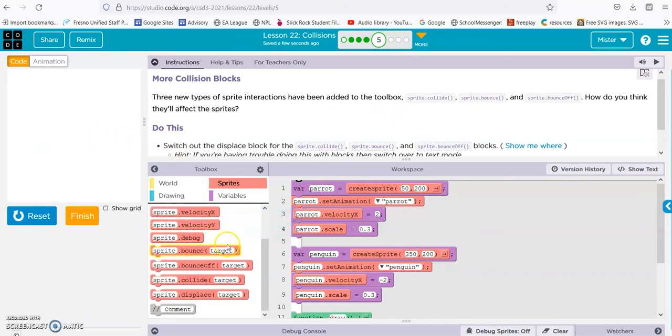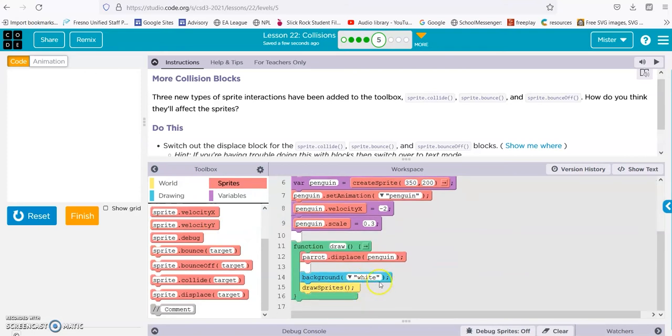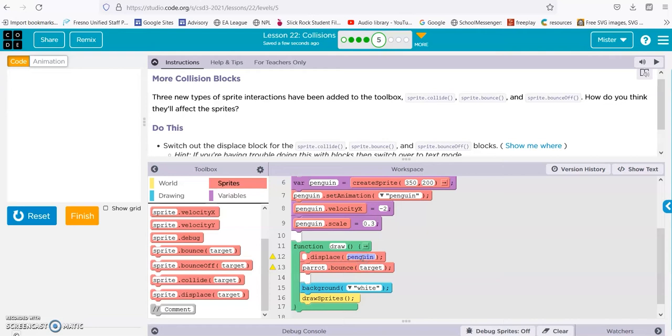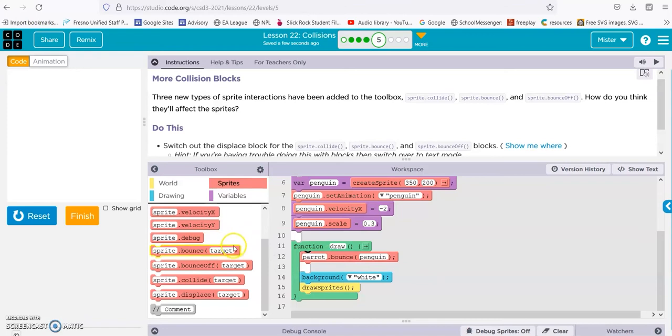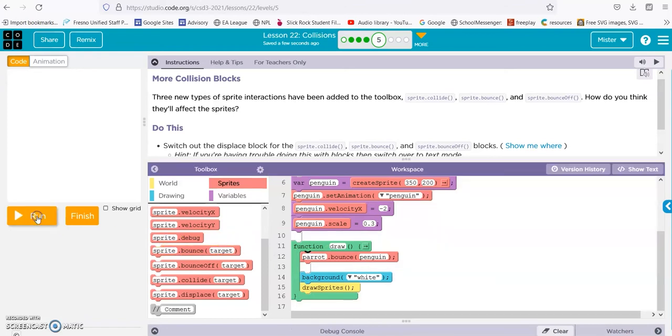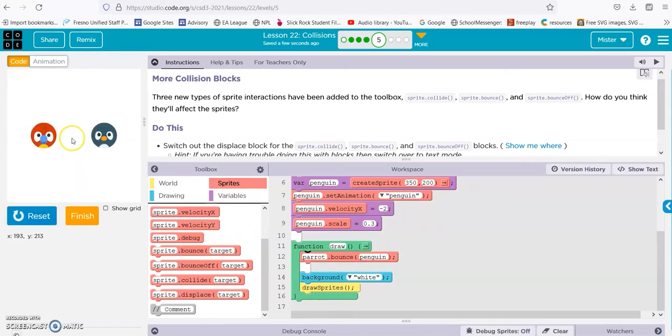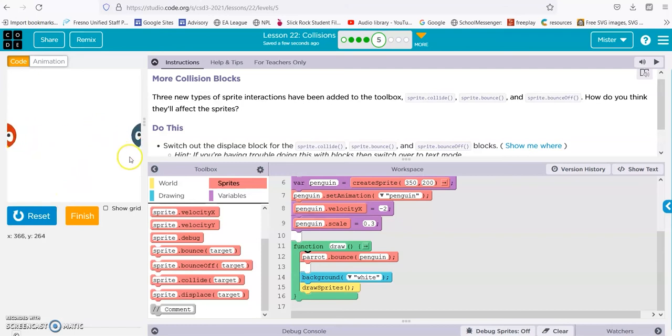And see what bounce does. All right, so it makes them both bounce the opposite way. Okay, and now let's try bounce off.